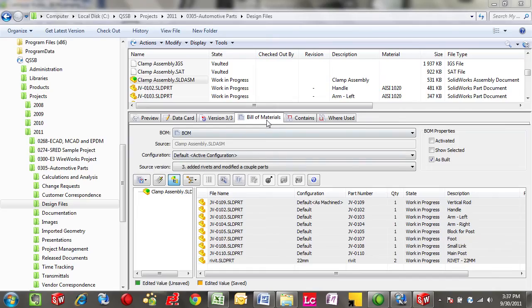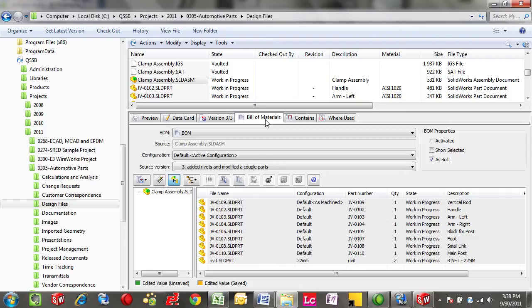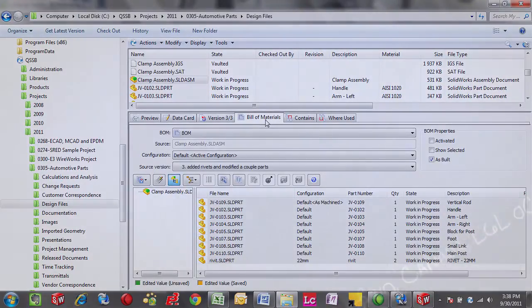All in all, this Bill of Materials tab is saving customers a tremendous amount of time, boosting quality, and making it almost effortless to keep on the same page around the Bill of Materials.